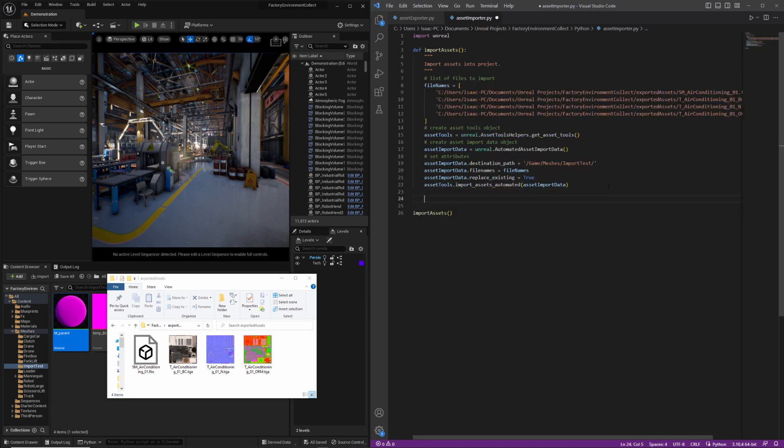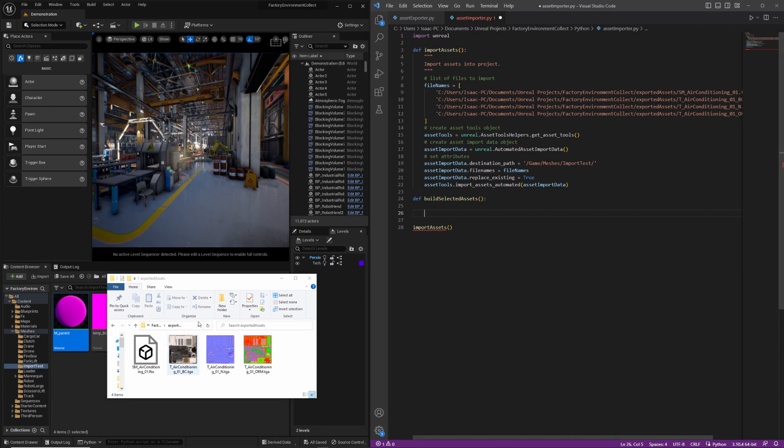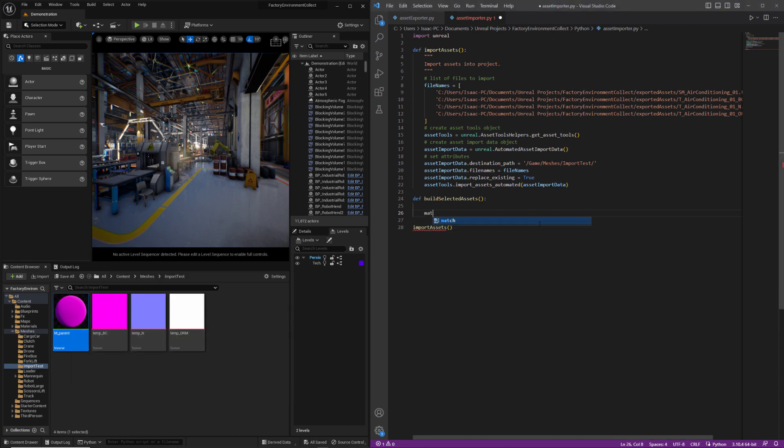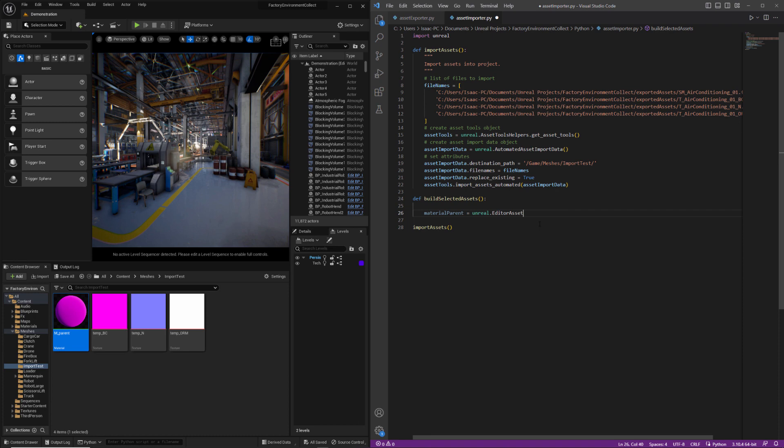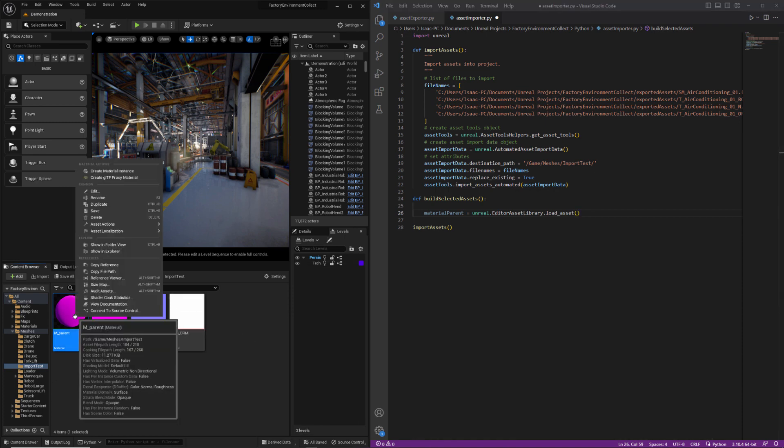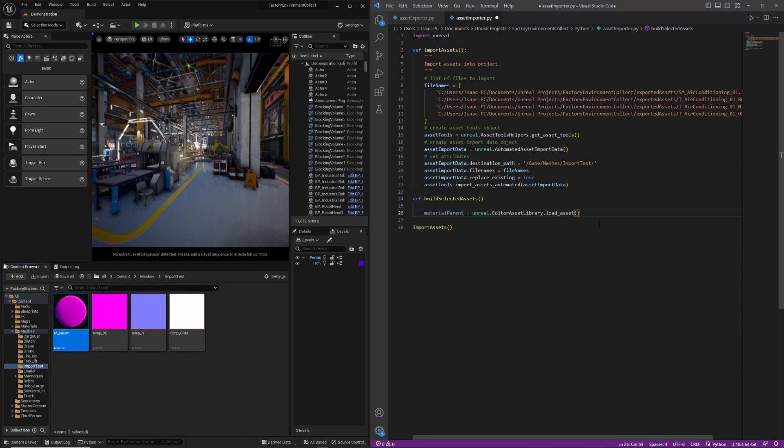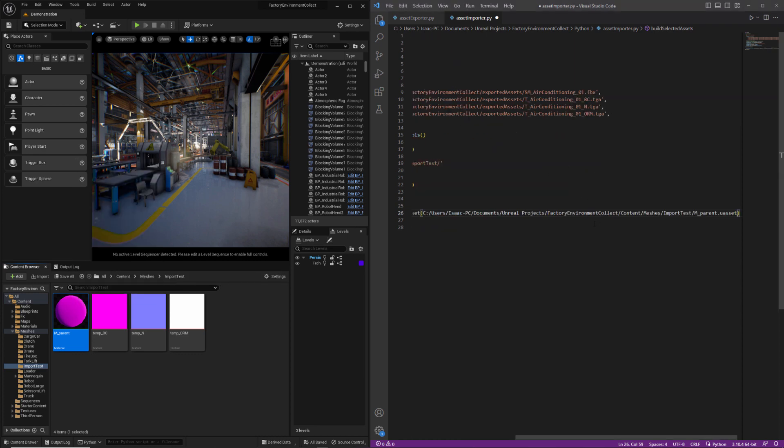Alright, so the first thing I'm going to do is create a new function called build selected assets and I am going to create a reference to this object, this material. And then I just need to get the path. So I'm going to just right click over here and copy file path, probably okay.